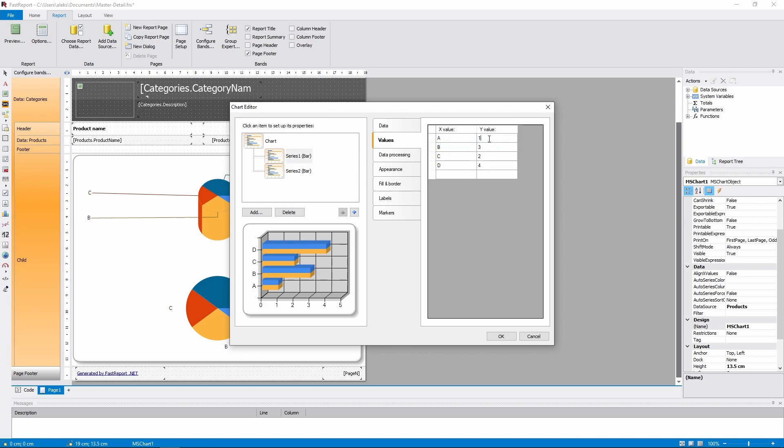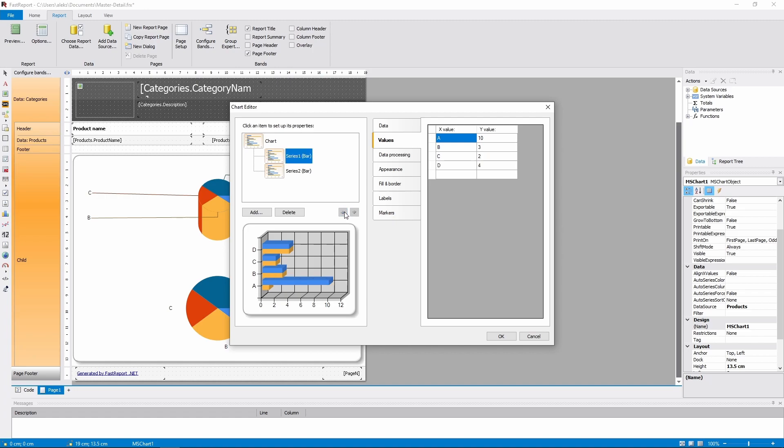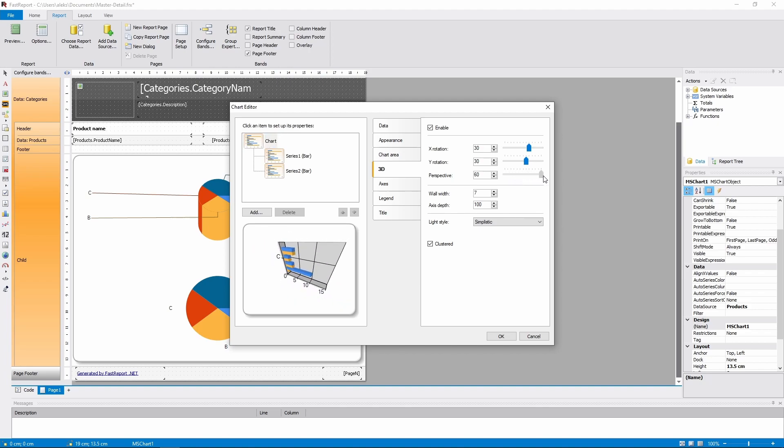So, I will change the value of one of the charts, so we can tell them apart. And now you can see that the series order can be changed, if the series are stacked. And, in this case, the perspective slider changes the perspective.